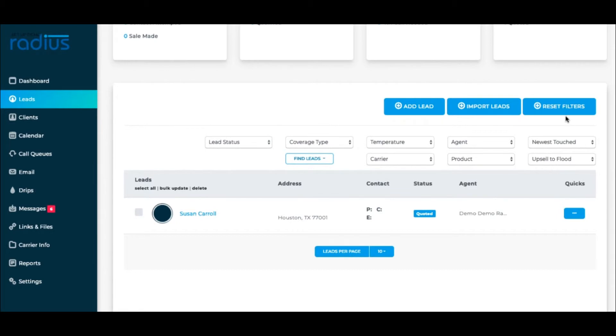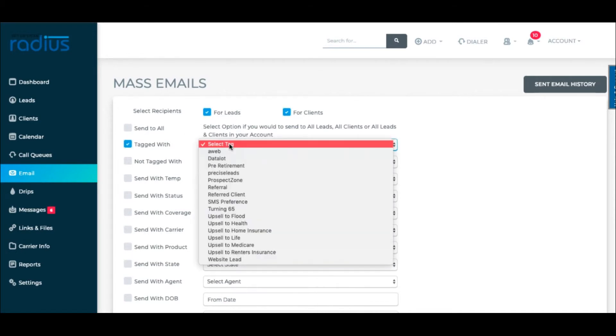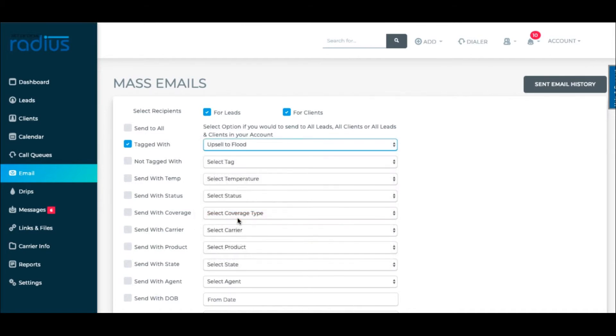Remember to hit Reset Filters. You can do Mass Email in Email. Sending to leads and clients in Texas with the tag of Upsell to Flood. Select the template and edit it.